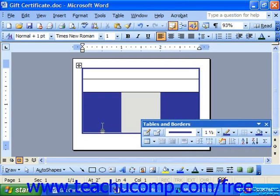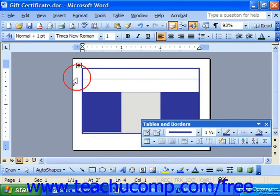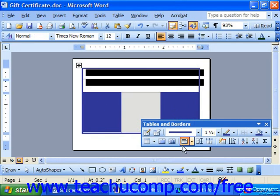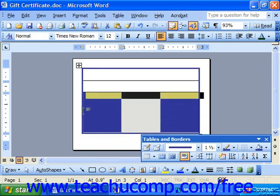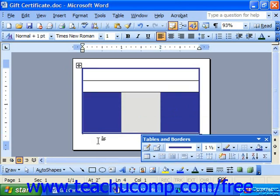Here you can see that we have the same amount of room as far as the width of each one of these columns, and these two rows are now the same height.